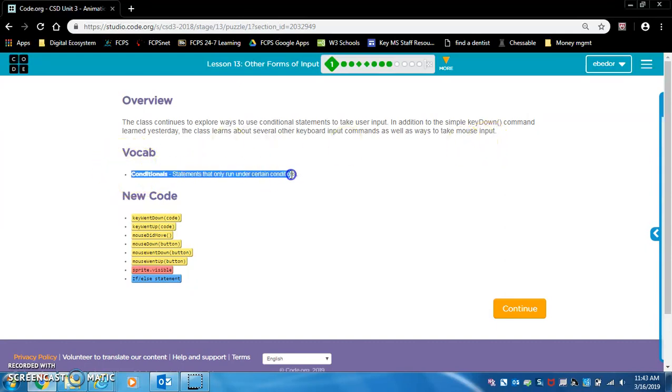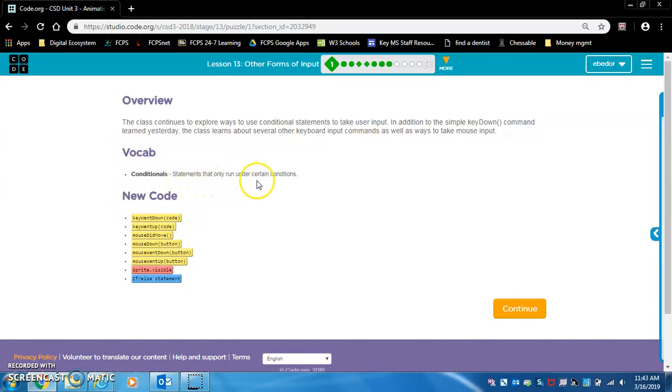Vocabulary: conditionals. Remember, these are like if statements — statements that only run under certain conditions.